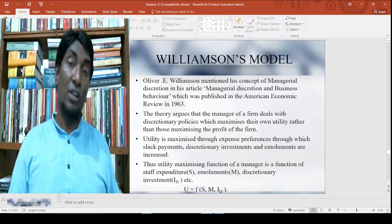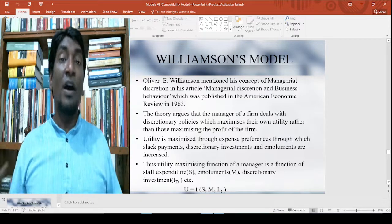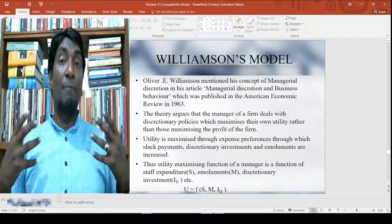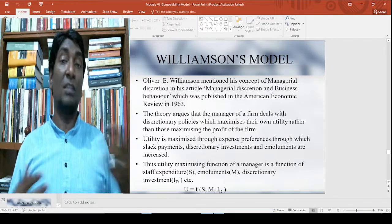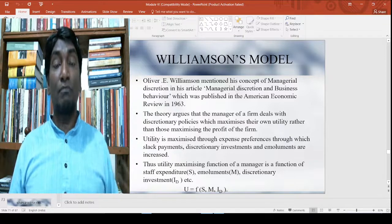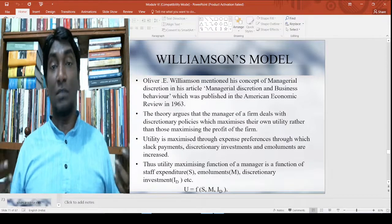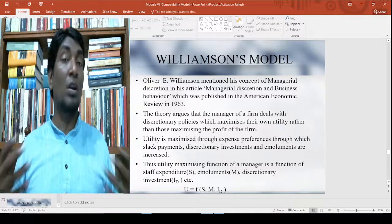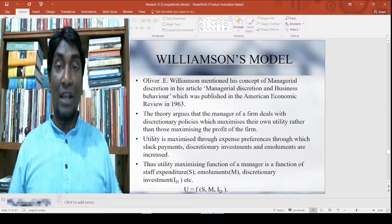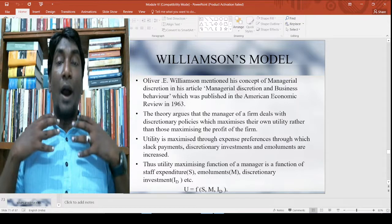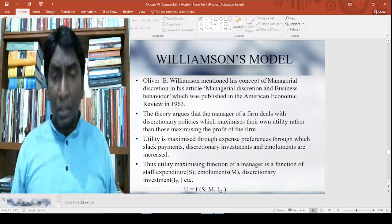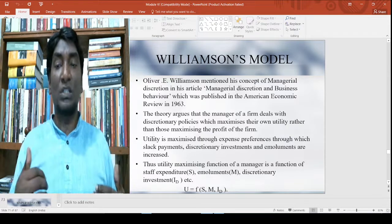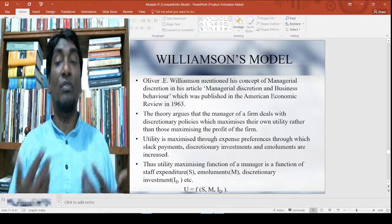Even if the owners are the owners of the firm, most things are actually being managed by this particular set of people, and therefore they can actually have influence. We have already seen in previous lectures about the importance of a controlling manager, the principal-agent issues, and information asymmetry, and how this plays a crucial role in the role of the manager. The theory argues that managers deal with discretionary policy which maximizes their own utility rather than maximizing the profit of the firm.